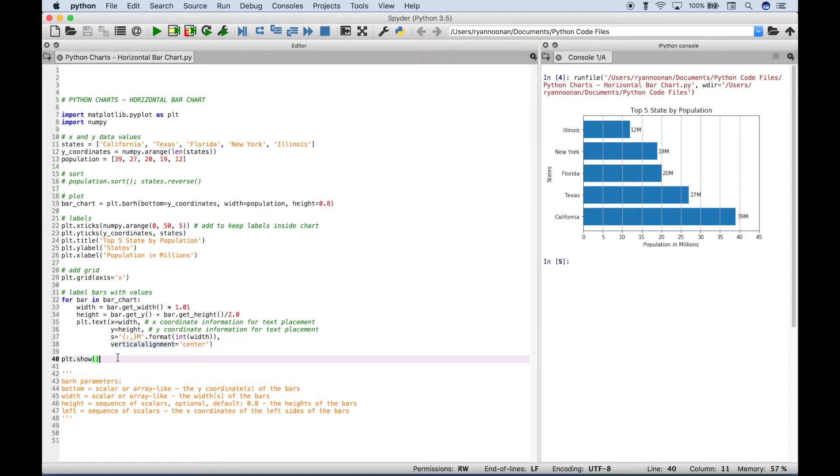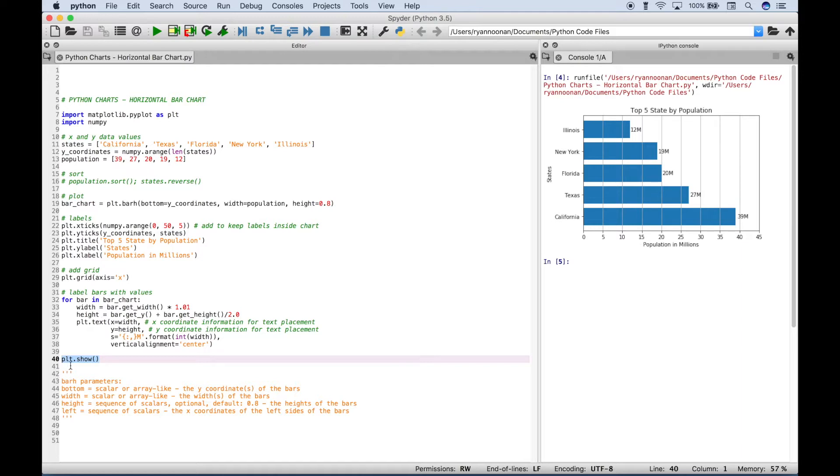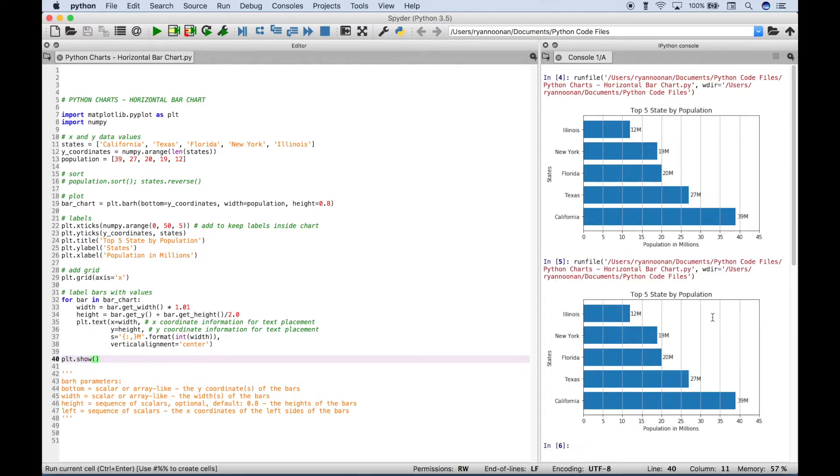And then finally, depending on the text editor or IDE that you're using, to actually get the chart to show up, you may have to put in plt.show. So as you can see, if we run this, we get our chart over here in the console.